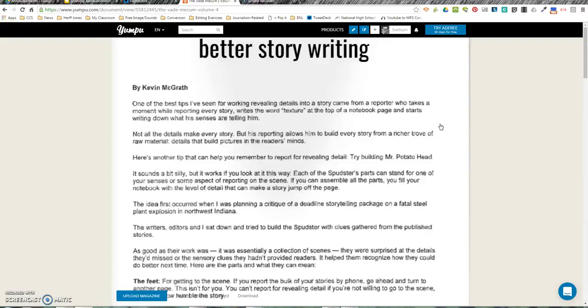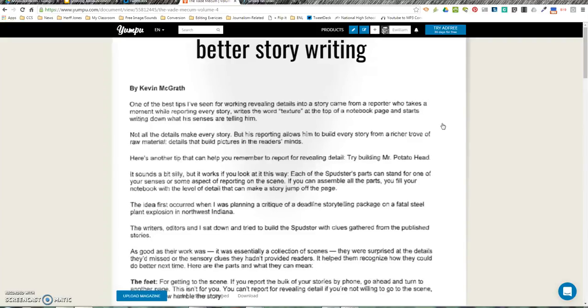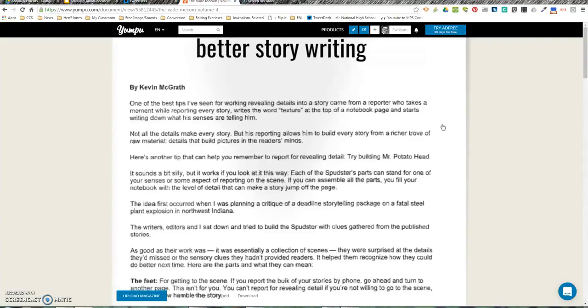Not all the details make every story, but his reporting allows him to build every story from a richer trove of raw material—details that build pictures in the reader's minds.